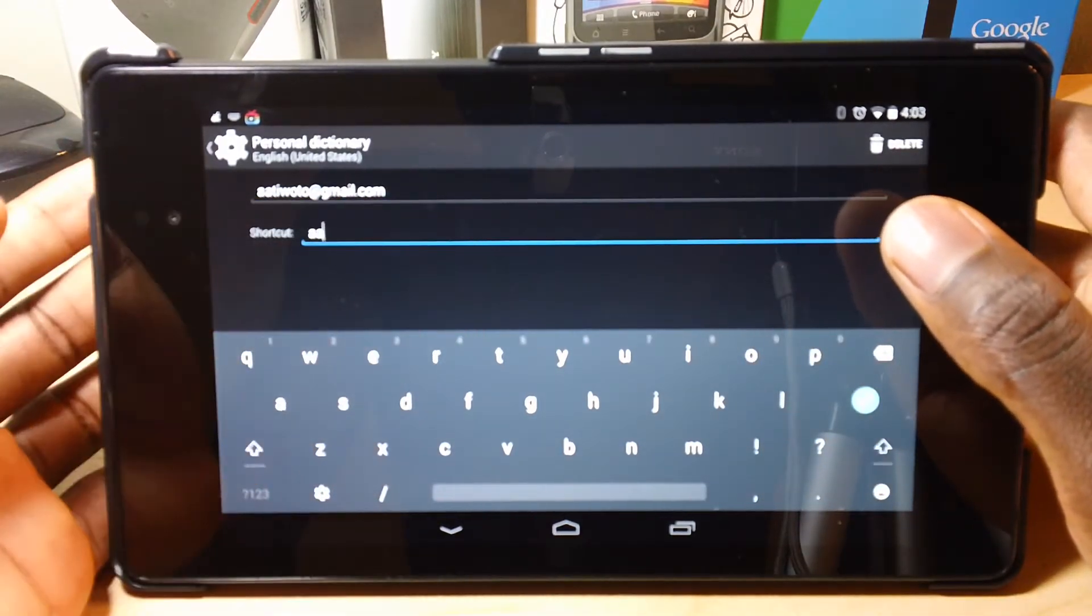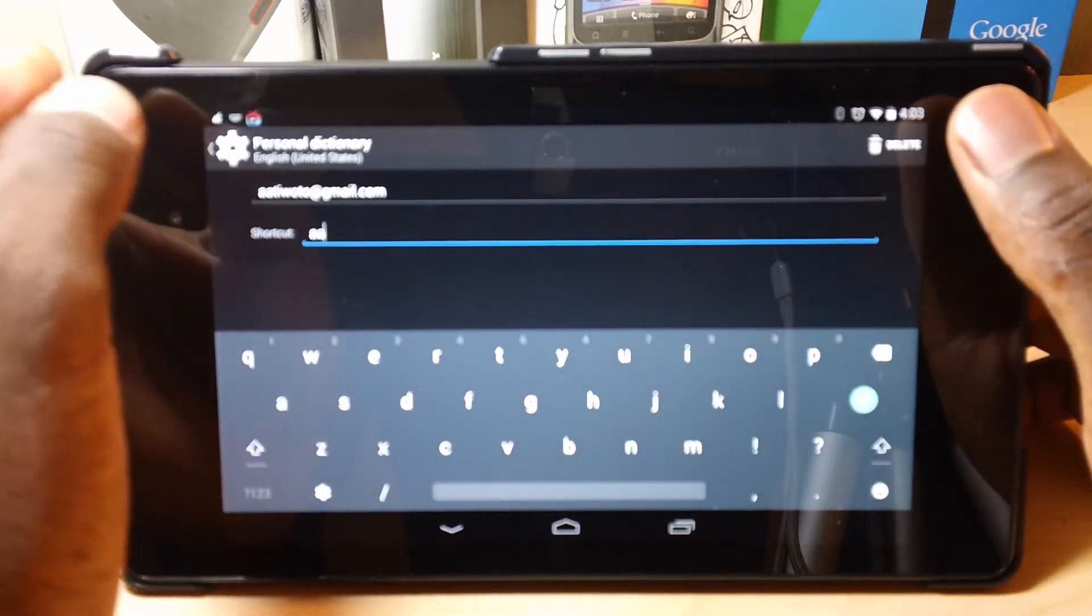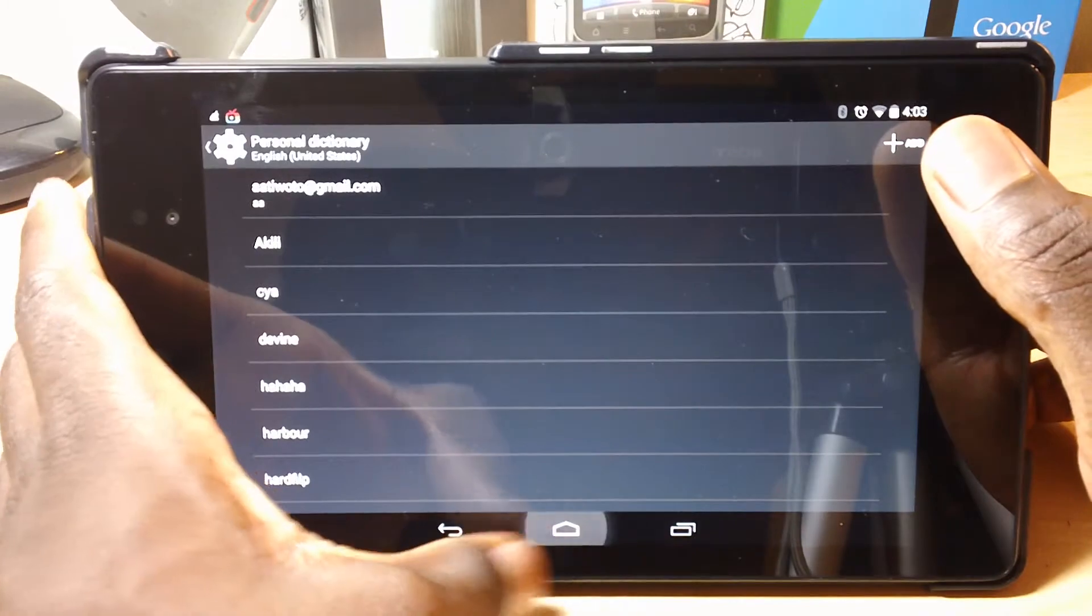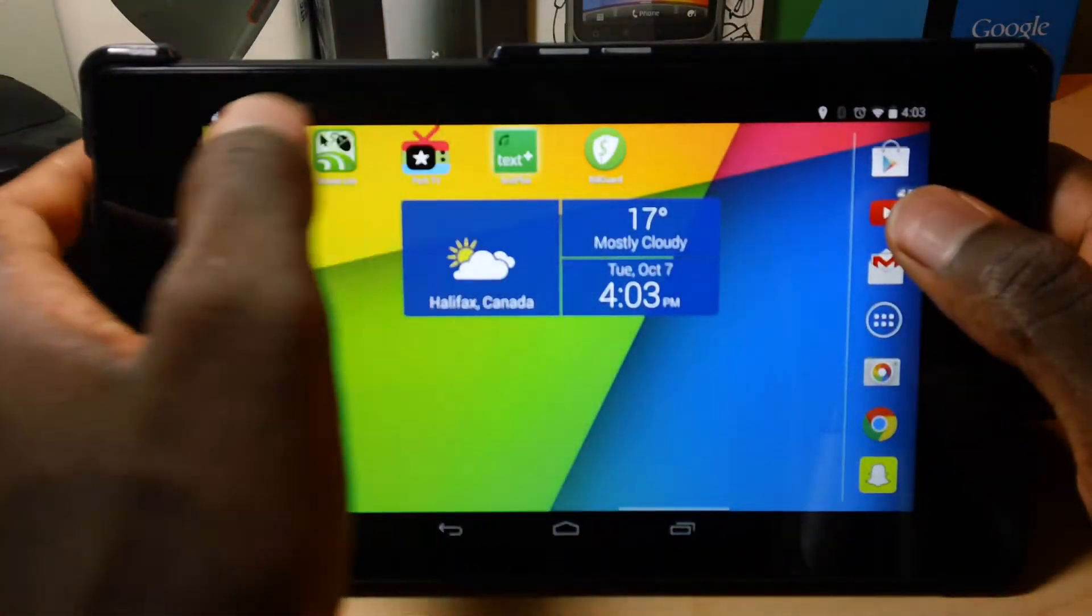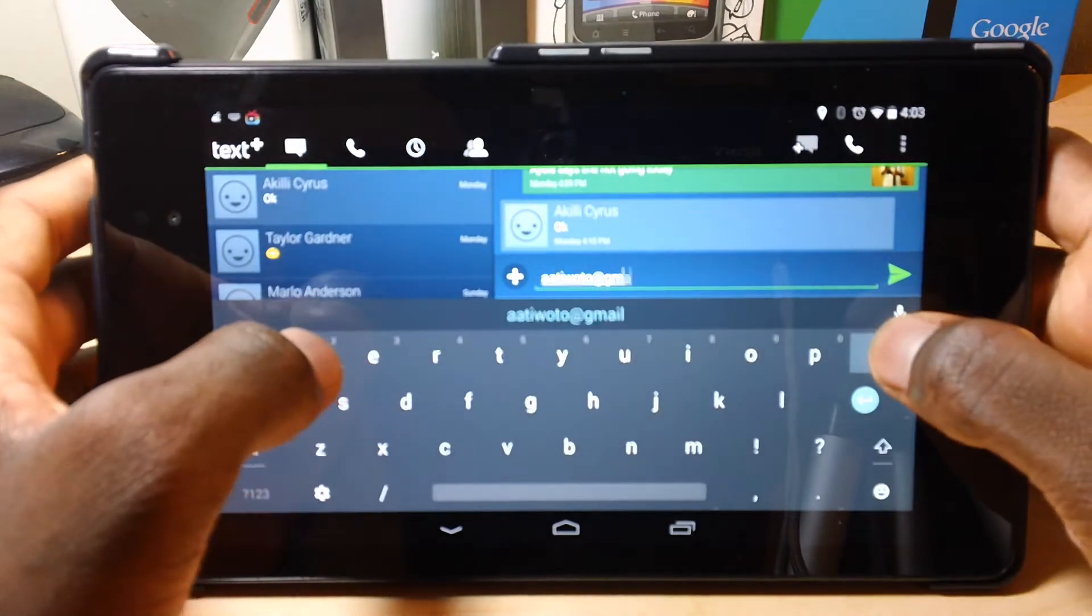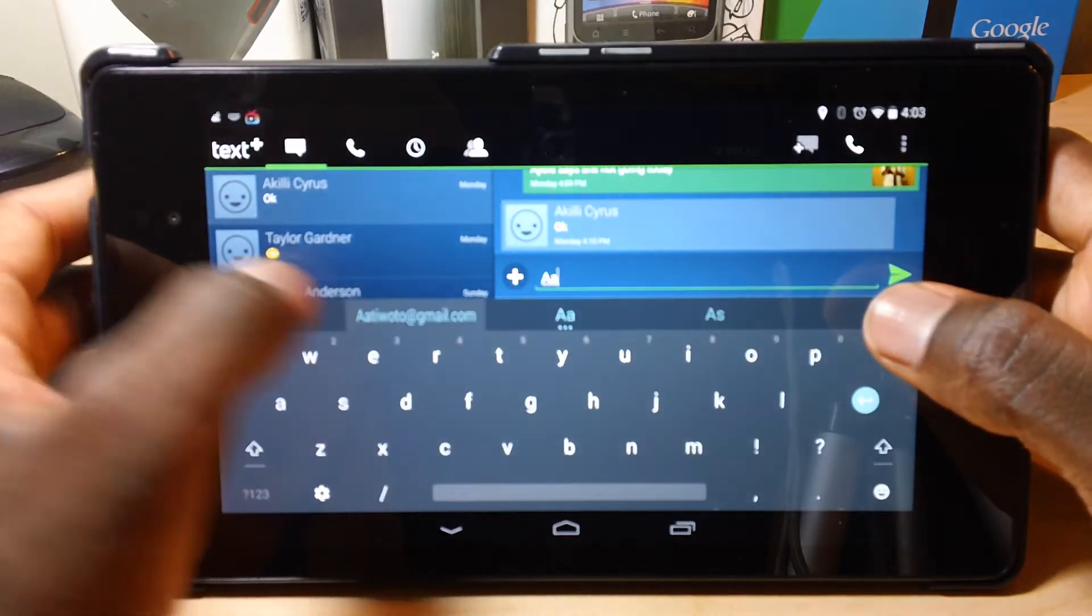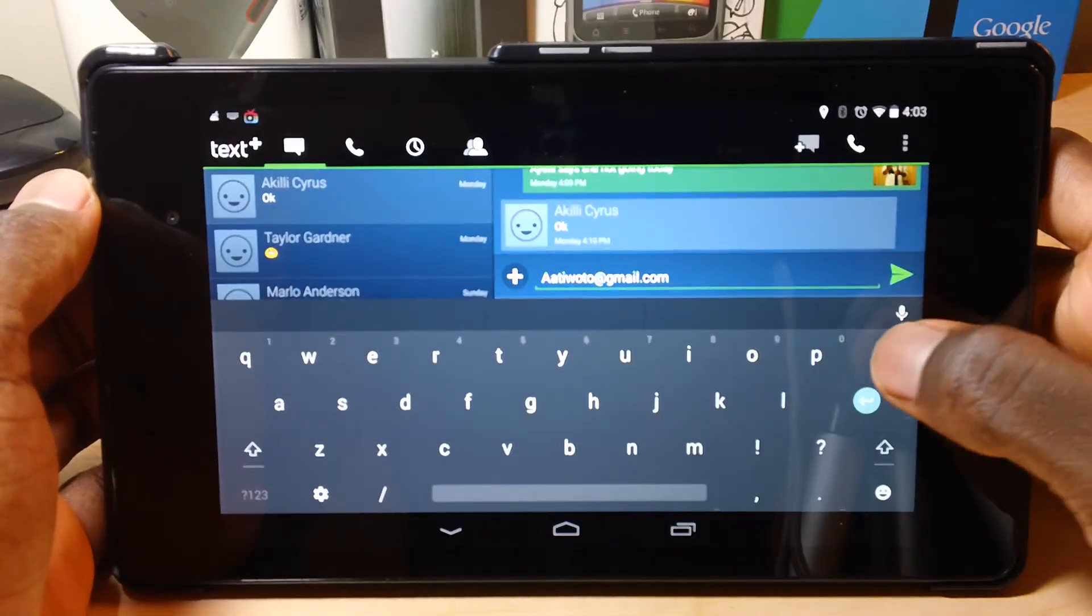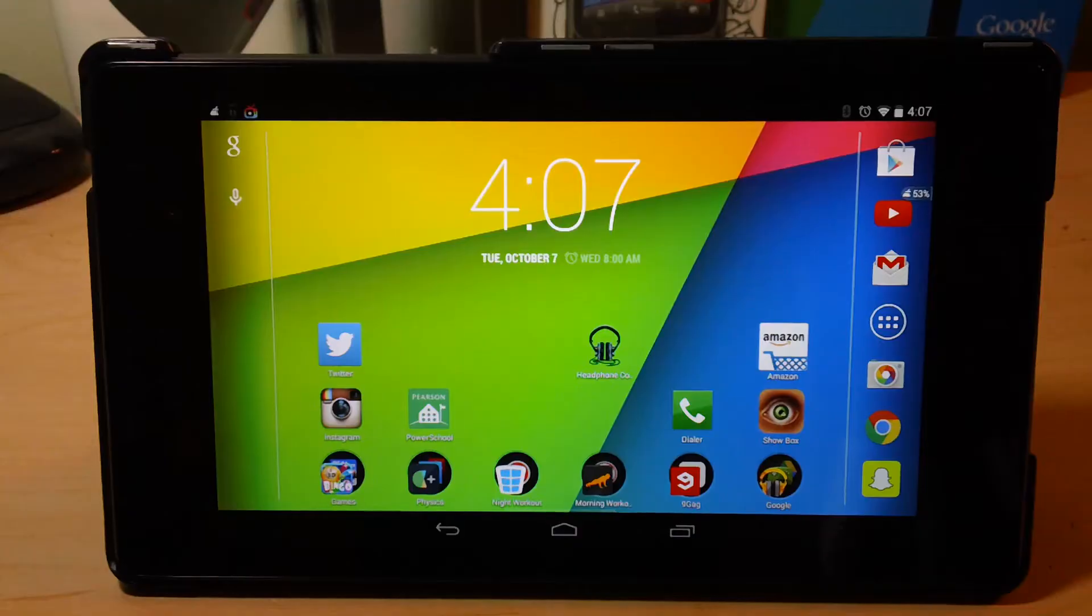And then put in a shortcut, like a double A. And I'm not going to save it because I already have it in there, as you can see. So when I'm going to text somebody, I can just type in double A and my email will come right up instead of having to type it all the time.